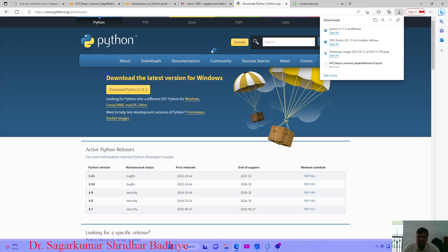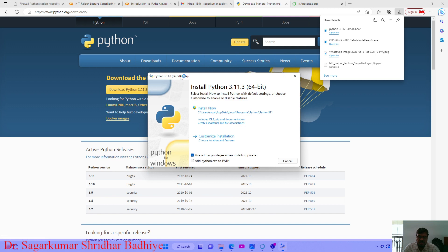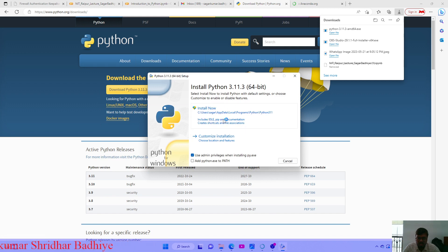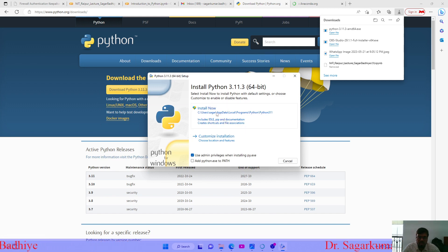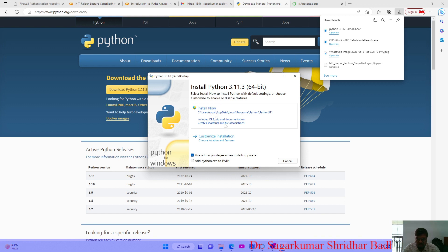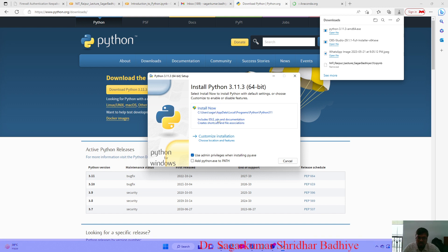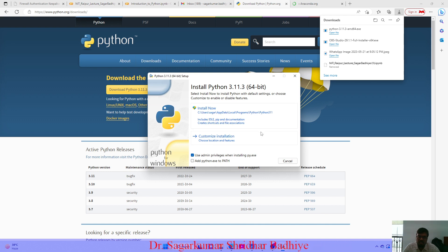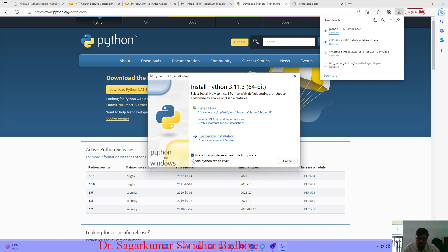Open the exe file and click on install now. As I have already installed it in my system, I won't install it again. You just need to click install here and press the next button.